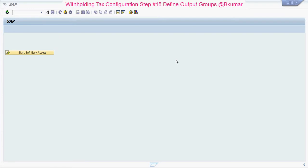Welcome to our next tutorial of Withholding tax configuration series. In this tutorial, we will see how to define output groups.